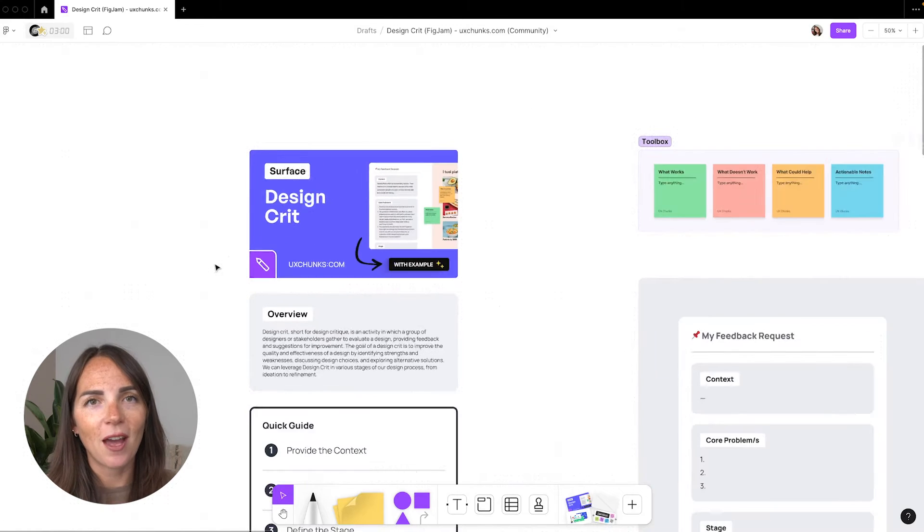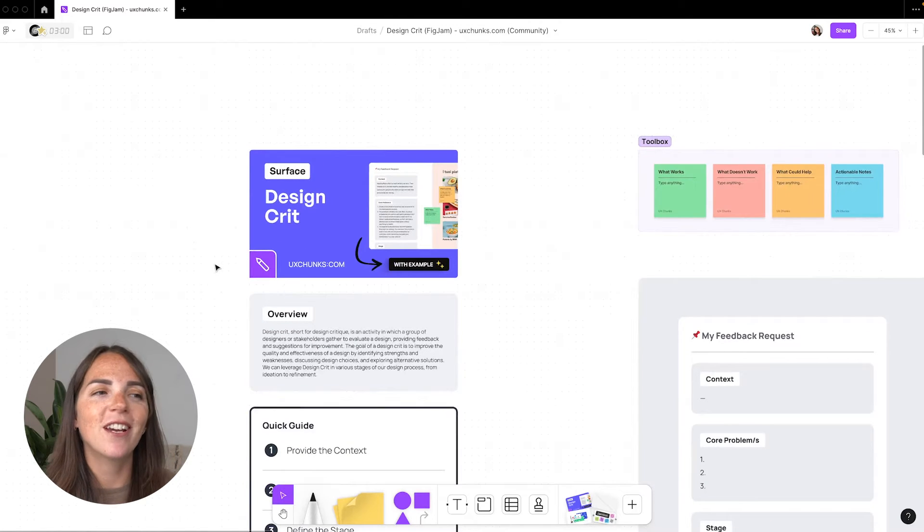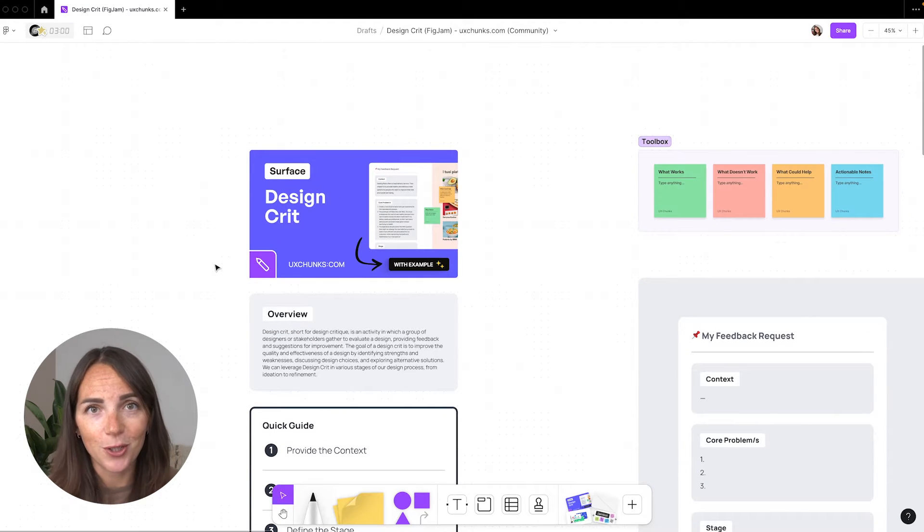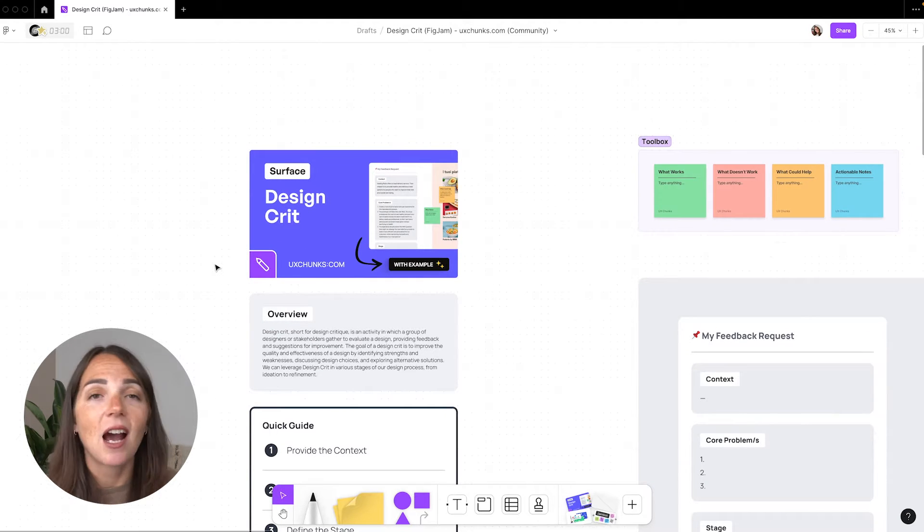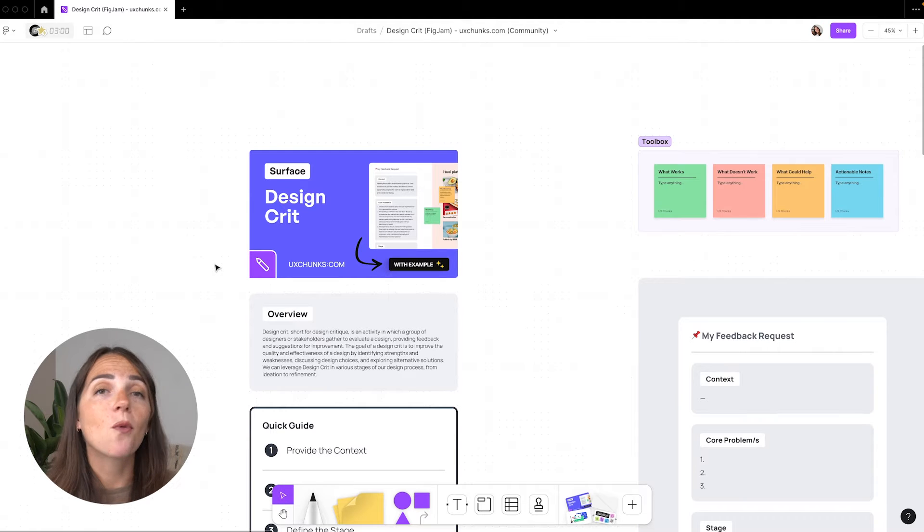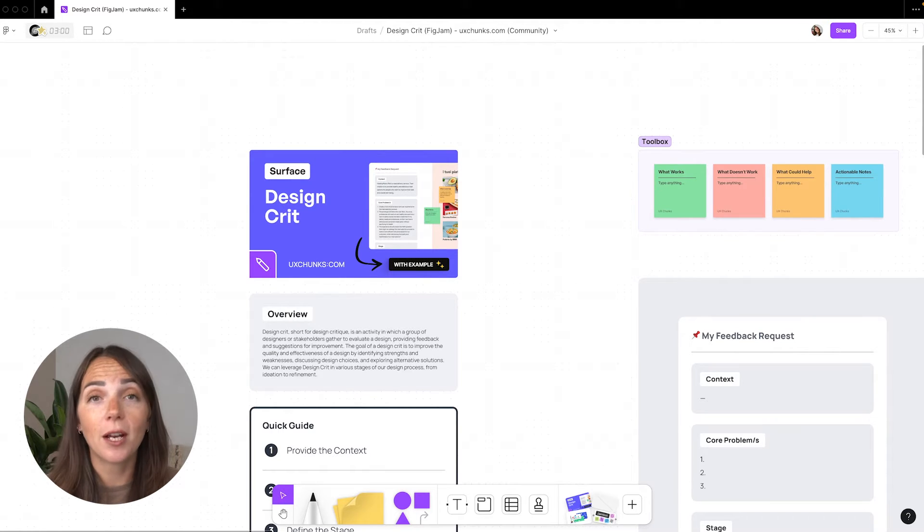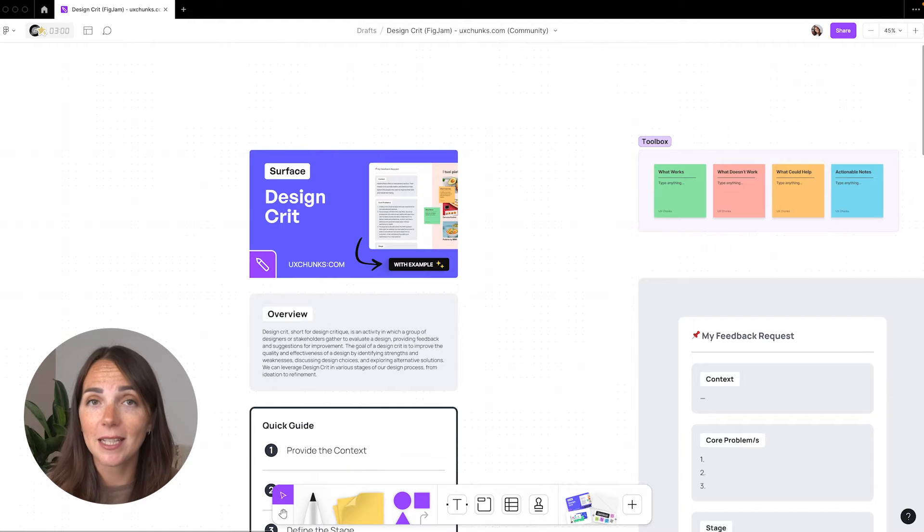Now I want to make it clear that I'm not the creator of any of the templates I'm about to show you today. I've simply been using them in my work and you can find them on the Figma community. I'm also going to link them in the description below. But before we jump in, I know that some of you may be junior designers who haven't experienced a design critique before. So first things first: what is a design critique?